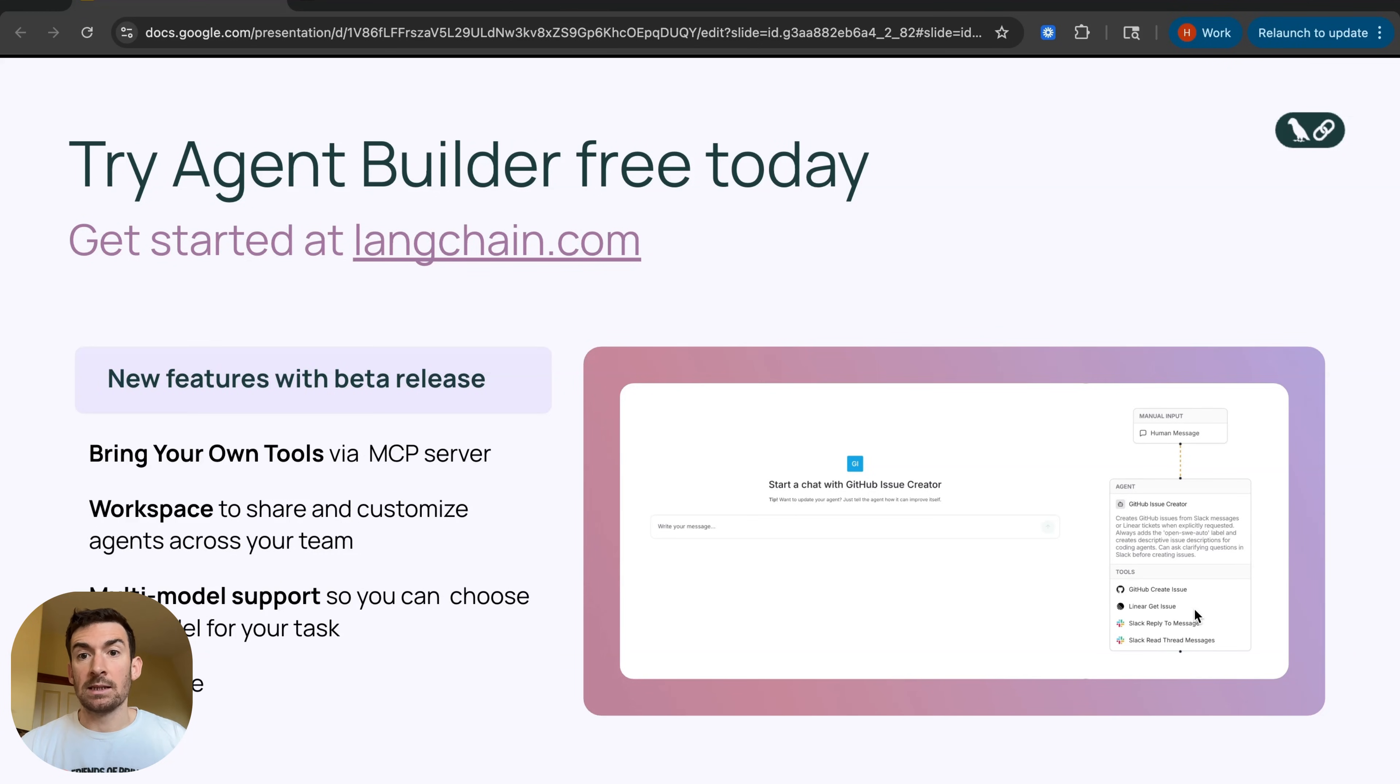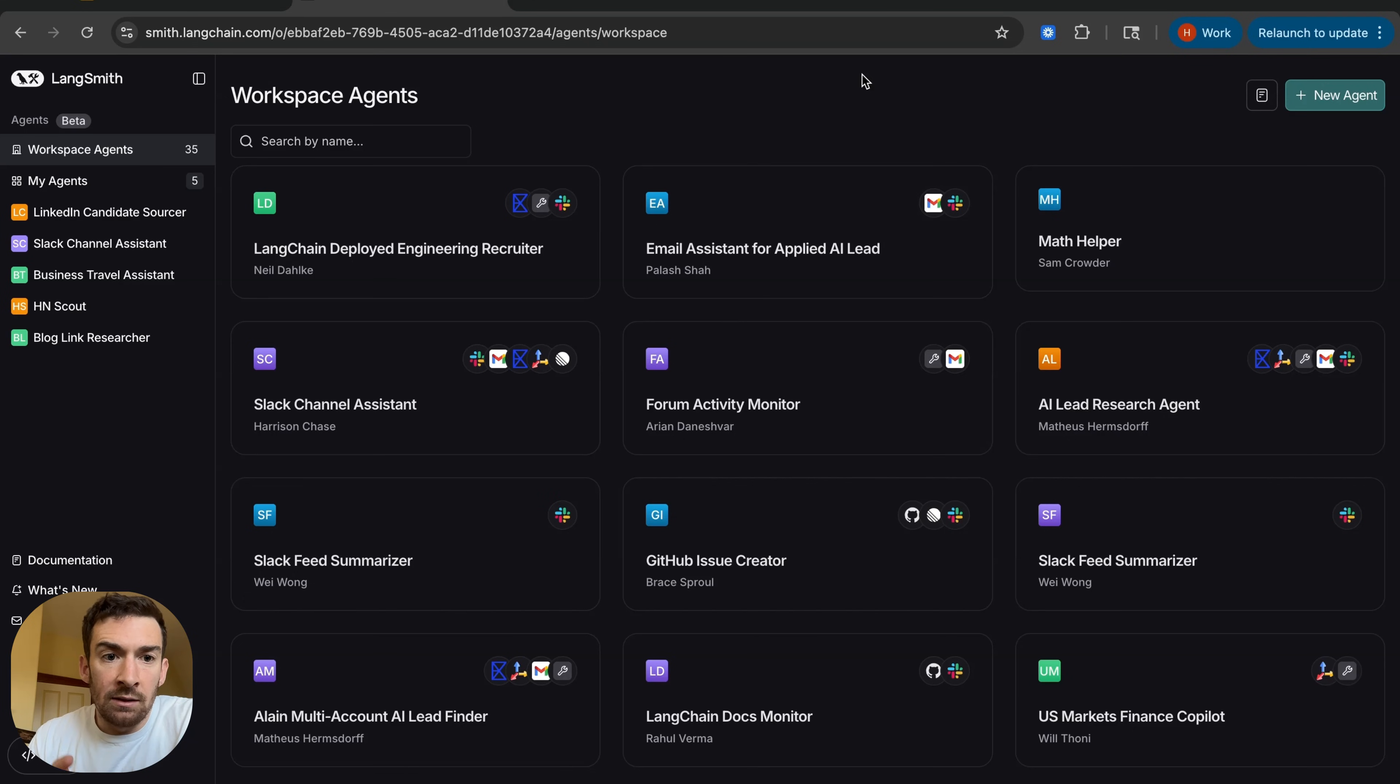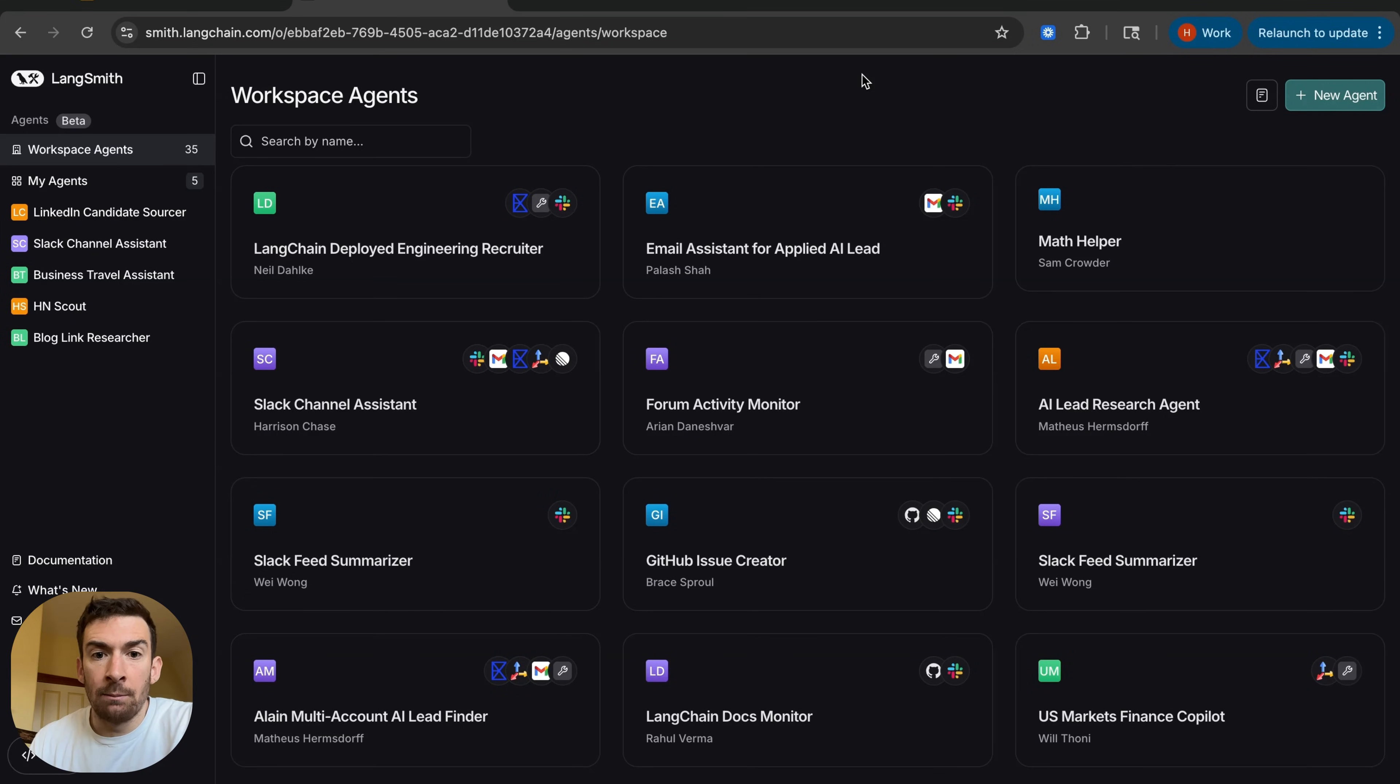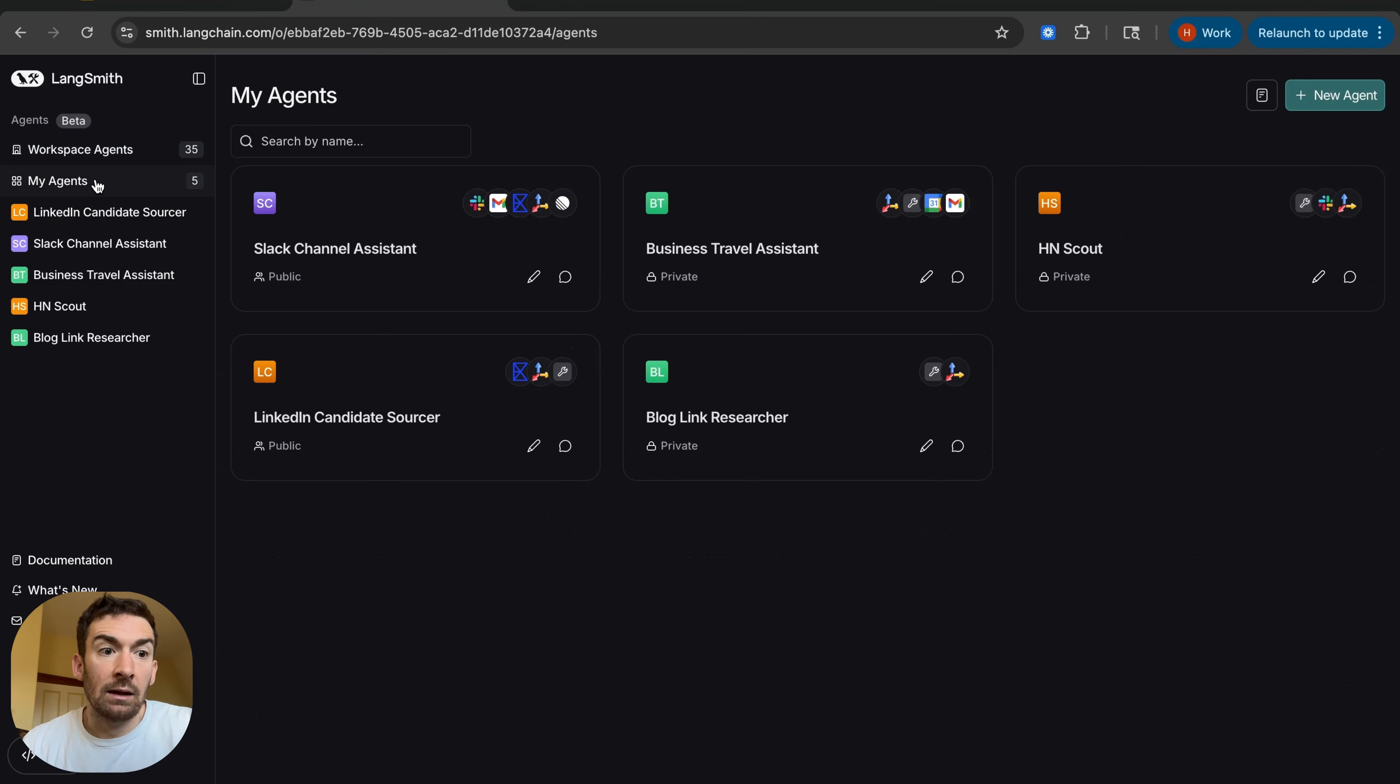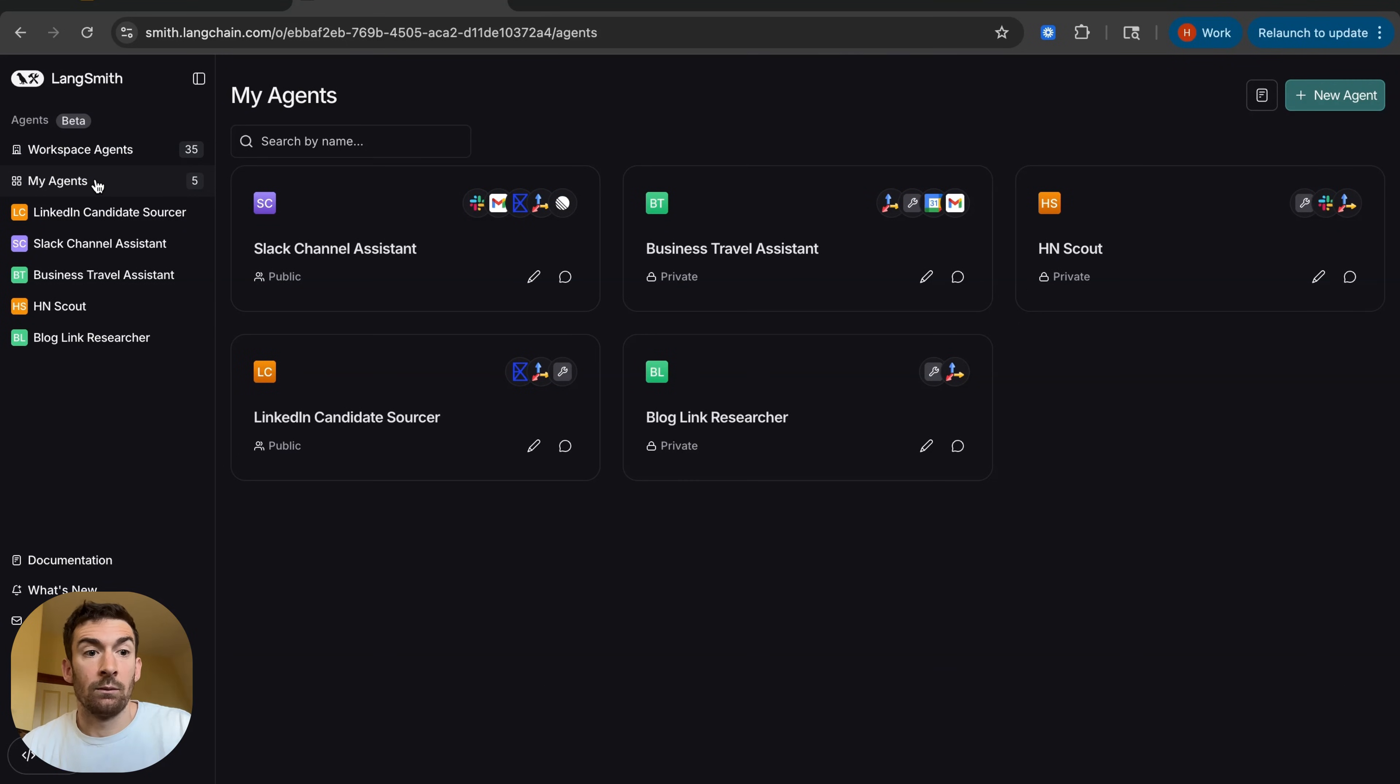Let's dive in and see an example. So first these are the workspace agents that we have here at LangChain and you can see that they've been created by a variety of team members. If I click into my agents I can see the ones that I use for my personal tasks.